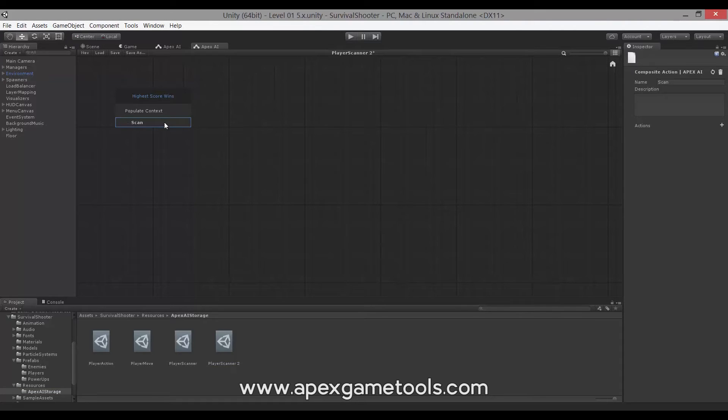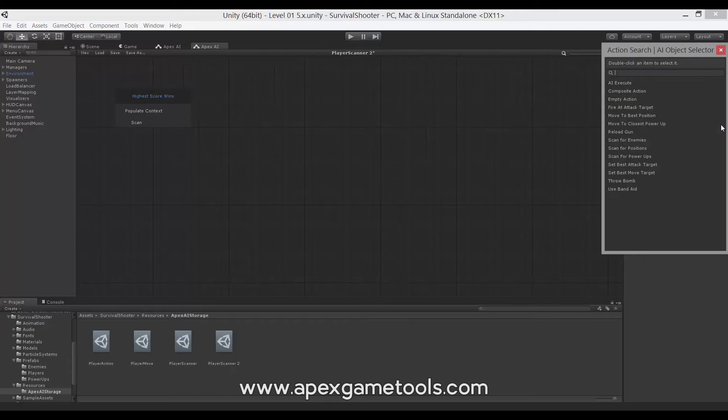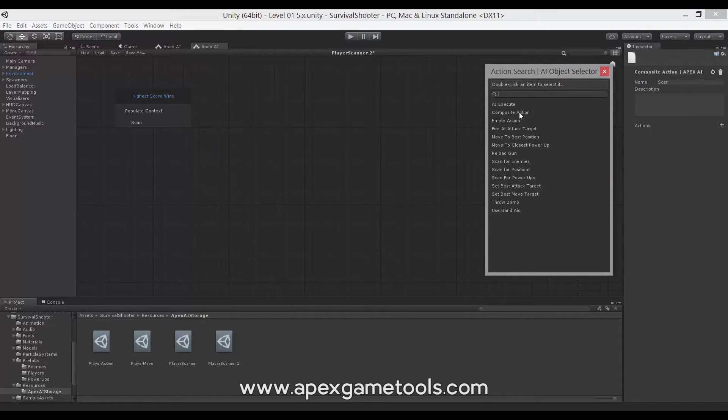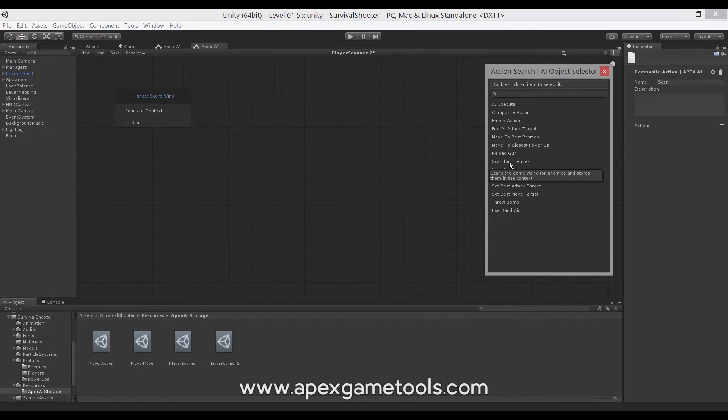This is a composite action, so we want to have the actual actions to execute. Now, we've already created these actions. We're going to look at them in just a second. But click on the plus, and then you will have all the actions that you've created available to select. So, what we want to select here is all of the different scan actions.